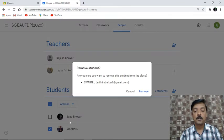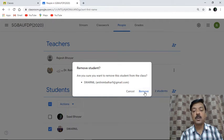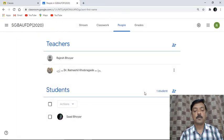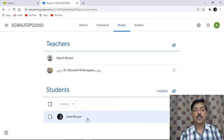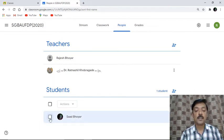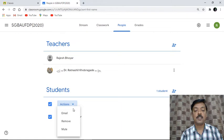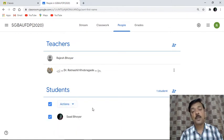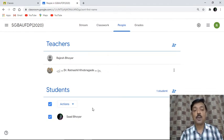So I will remove this student. You can see it asks: 'Are you sure you want to remove the student Swarneel from the class?' with their email ID. I will click remove again. It may take a moment. Now I have just a single student available in my class. Under the Actions menu, you can also email a student, remove them, or mute a student — these are the available actions.